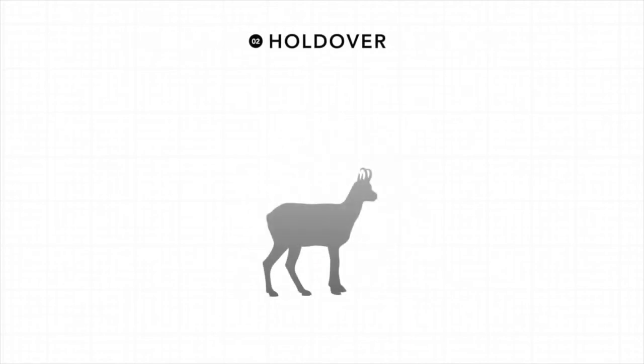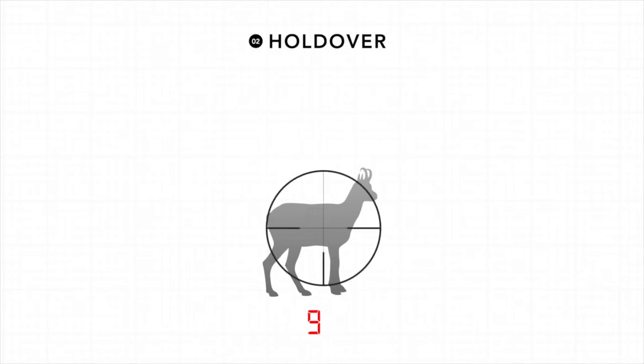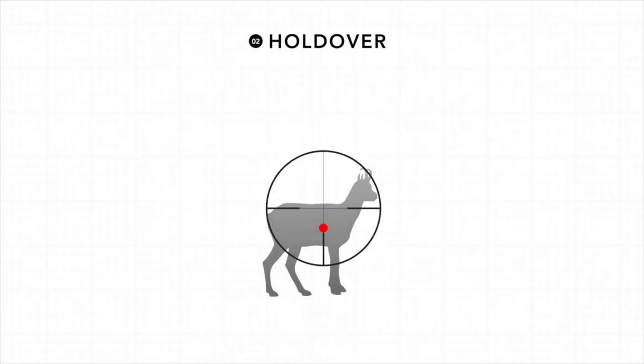The second output is holdover. This setting first displays the line of sight distance, and then provides a measurement of how high you should holdover. Depending on whether you select EU or US in the menu, this will either be in centimeters or inches.